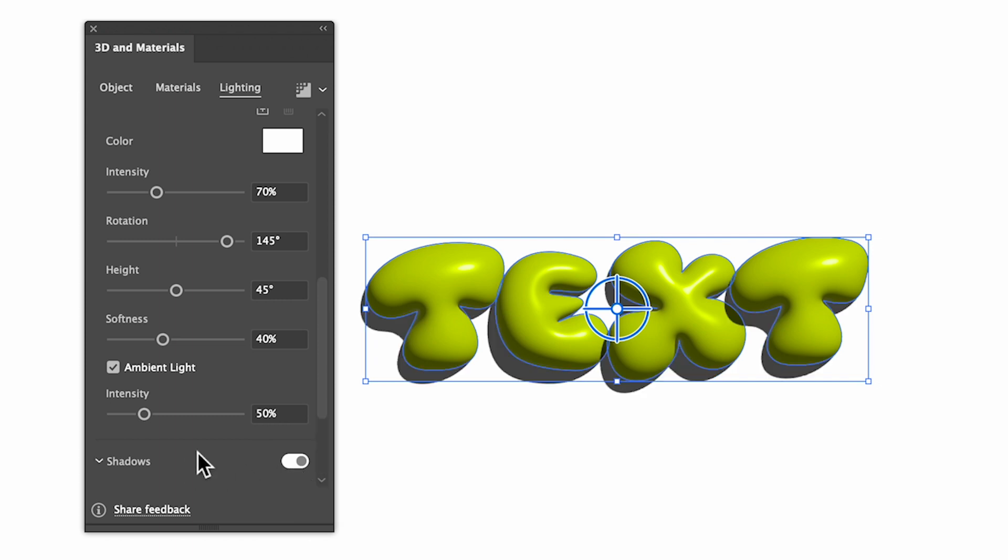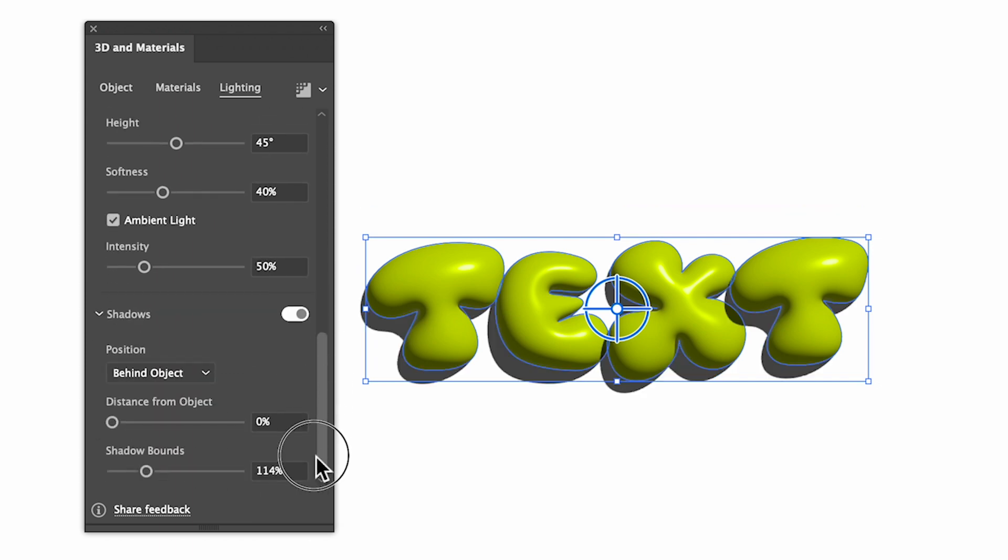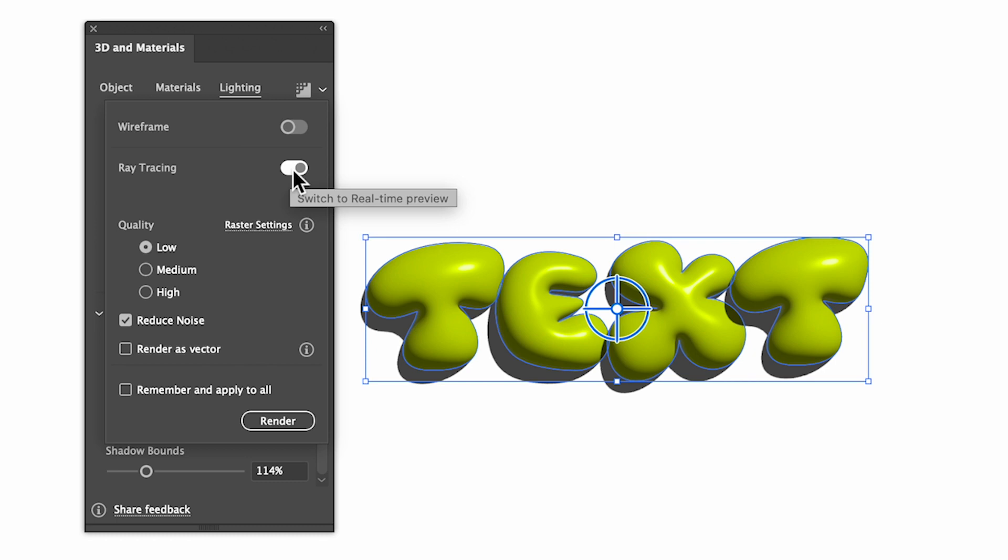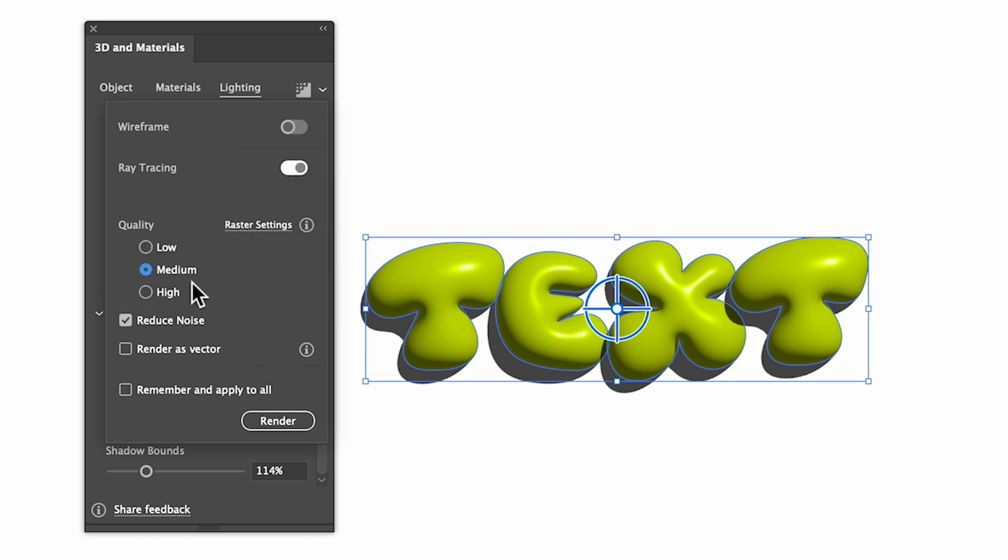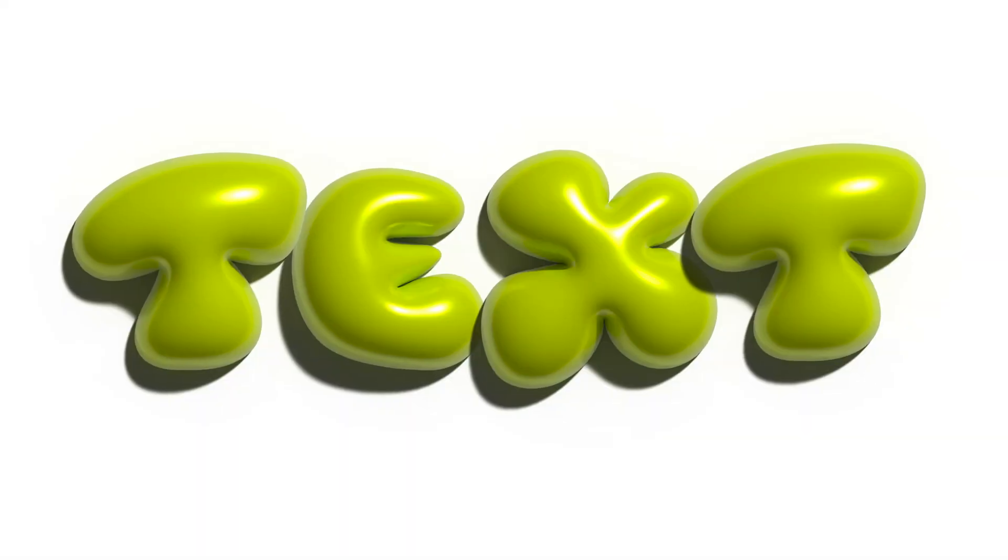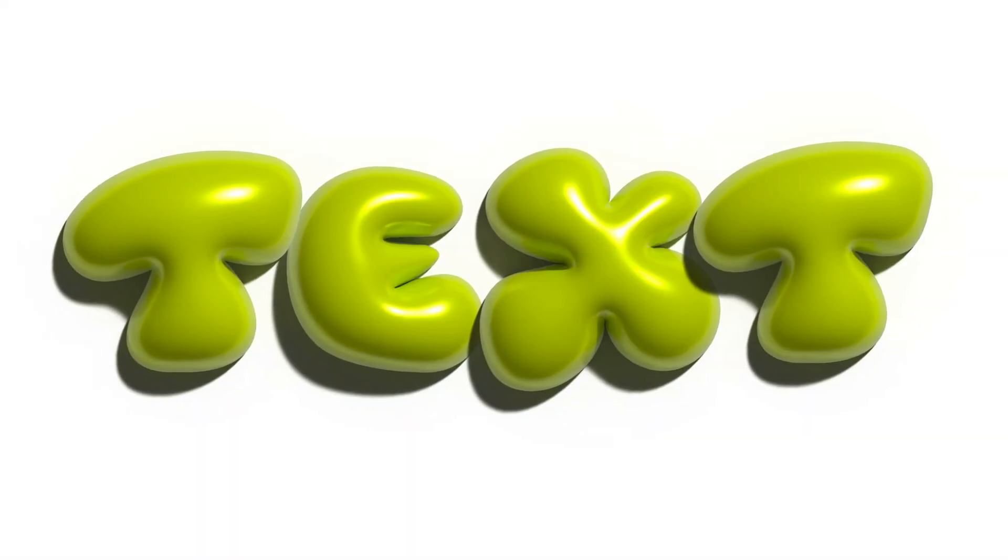Once you've tweaked all the settings to your liking, the final thing to do is to enable Ray Tracing. If we select this drop-down in the top right corner, and then hit the toggle to enable Ray Tracing, I'm going to select Medium for my quality, and then simply hit Render, and you're going to end up with something like this.